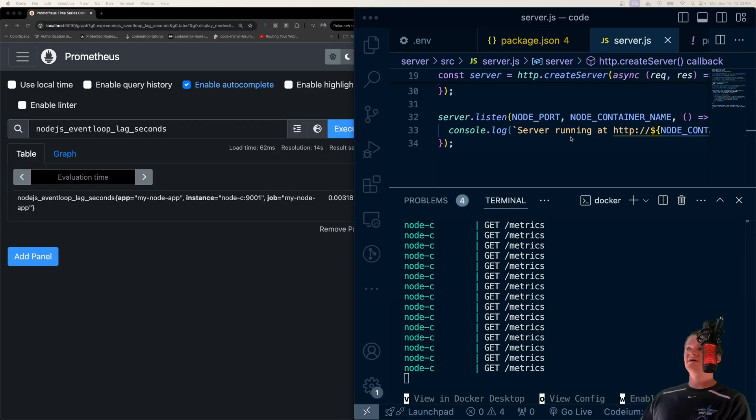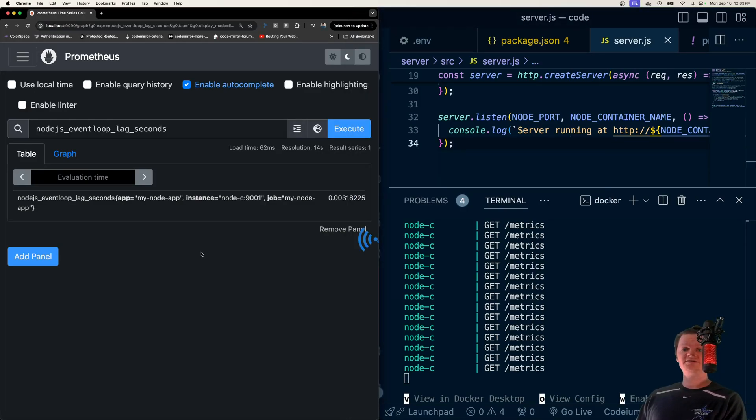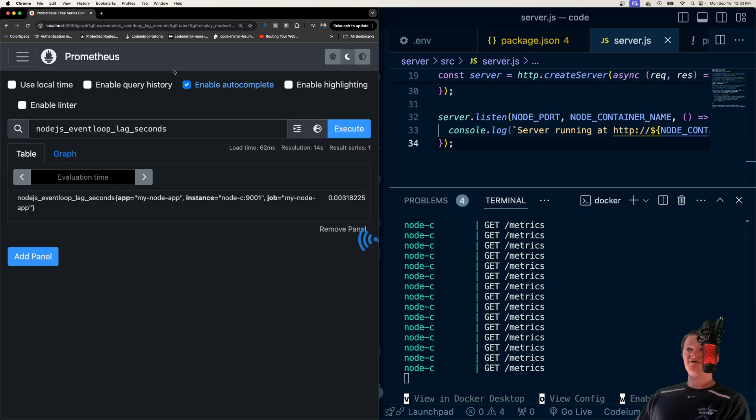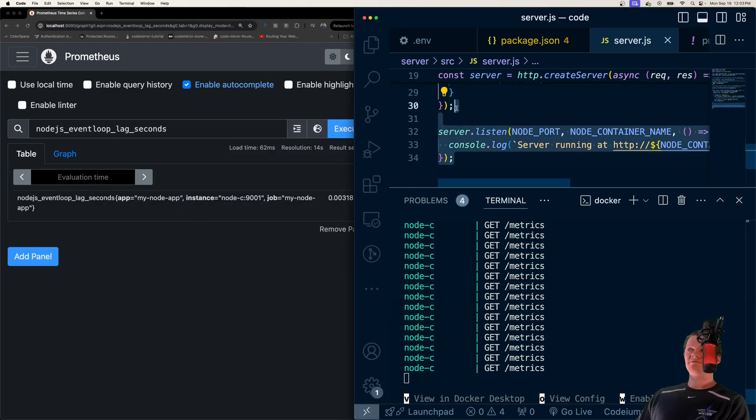In this video, I'll show you how to connect a Node app to Prometheus using Docker Compose. So here's our Prometheus app, which is Dockerized, and here's our Node app that's Dockerized.